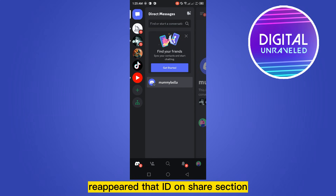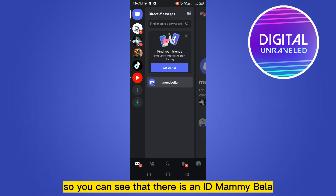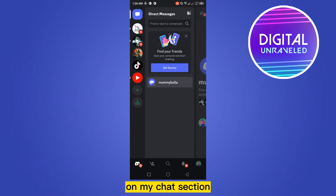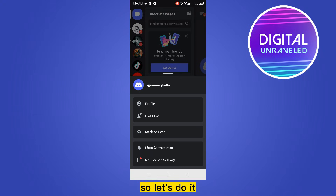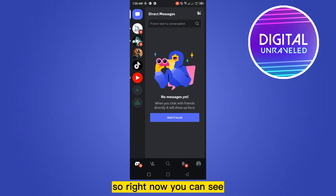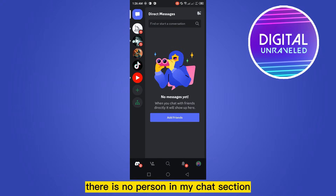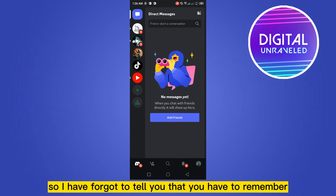You can see there is a contact 'Mommy Bella' on my chat section. If I tap and hold, there will be an option 'Close DM' at the second place. So let's do it. Right now you can see there is no person in my chat section.